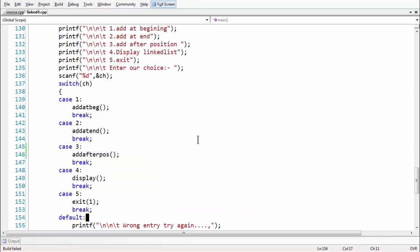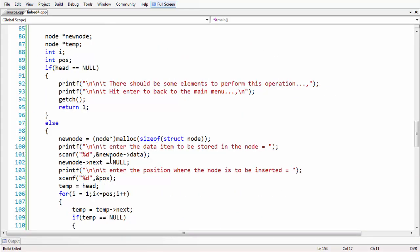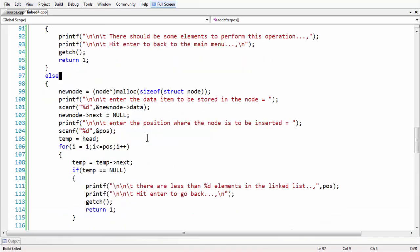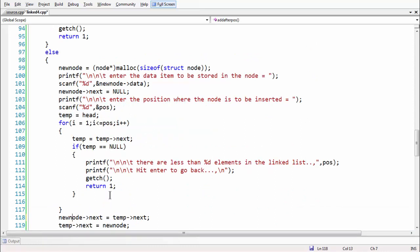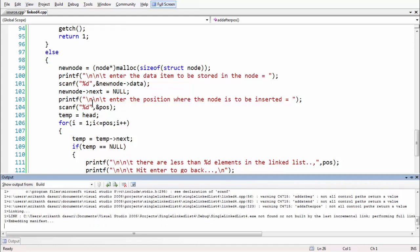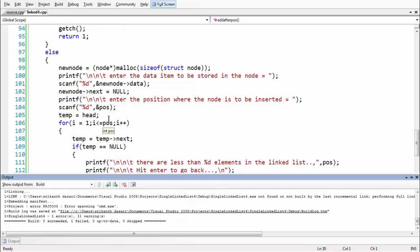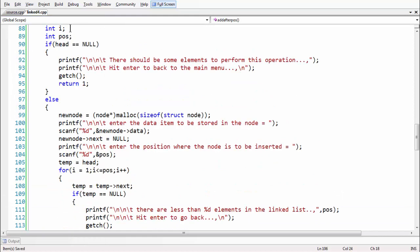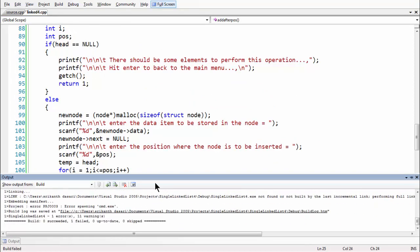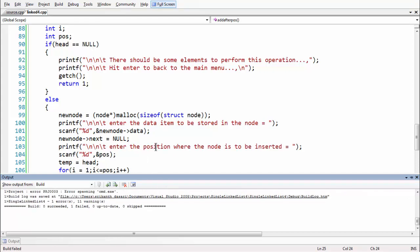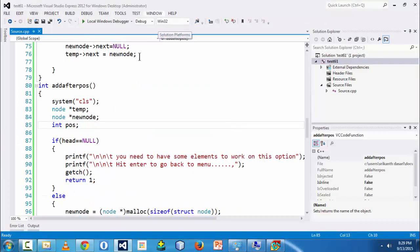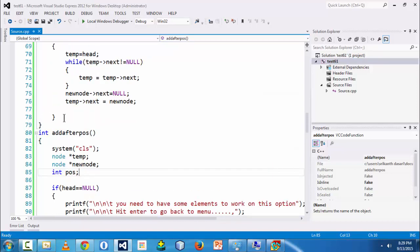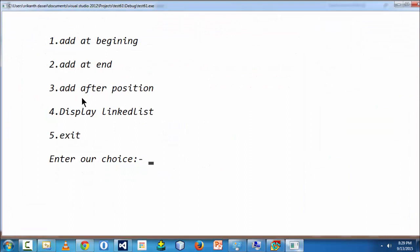Running the code revealed a small spelling mistake — `new_node` was misspelled, causing an 'undeclared identifier' error at line 118. After fixing the misspelling the code builds. There was also a problem with the command prompt in Visual Studio 2005 Express, so I switched to the 2012 Express Edition and brought the entire code over there.